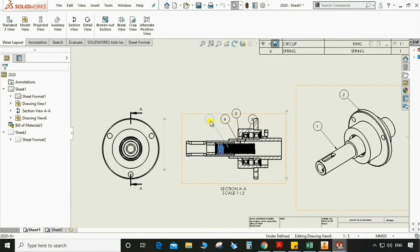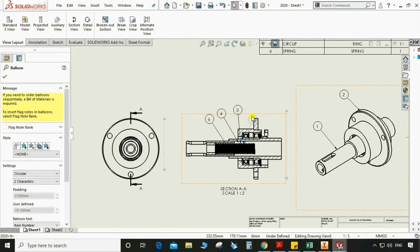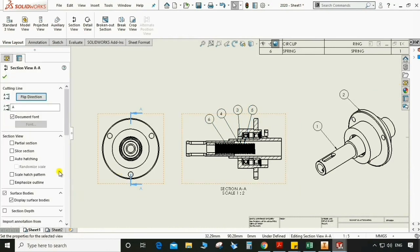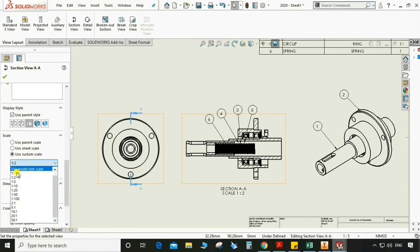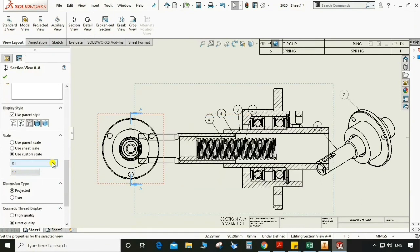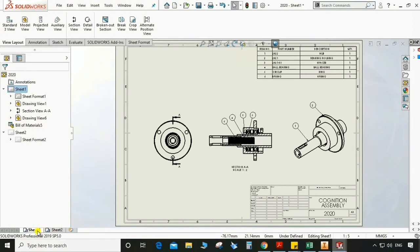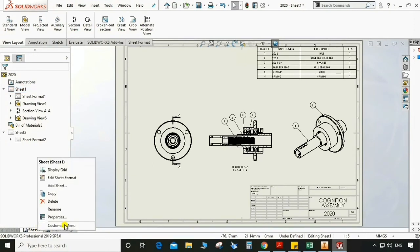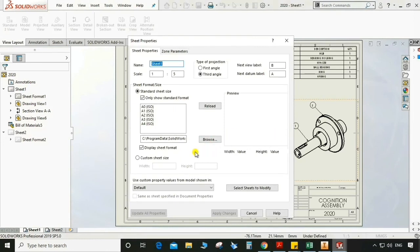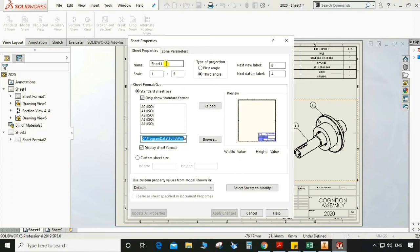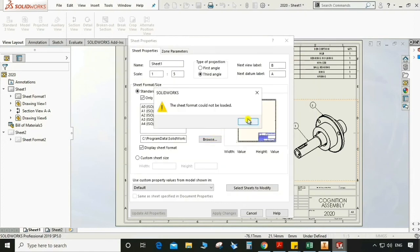We can adjust the balloon. Go to Sheet 1, go to Properties — we can change the template from here. We can browse and give the path to this. You can also name the sheet from here, rename it to whatever you wanted. Use custom sheet size — you can browse which template or which sheet format you wanted to give.